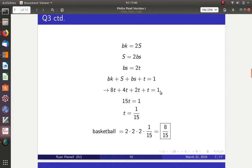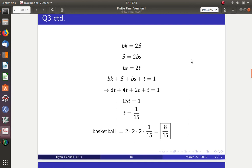Fifteen tennis balls equals 100%, so the tennis ball has a 1/15 chance. To find the basketball's probability, multiply by eight: eight times one-fifteenth equals eight-fifteenths. So the probability of drawing a basketball is 8/15. Check out the second video where I'll go over questions four, five, and six.